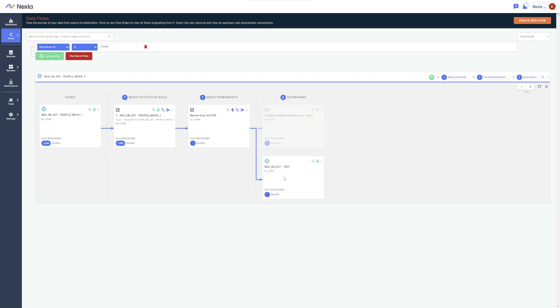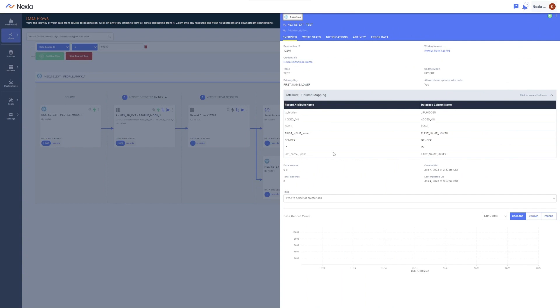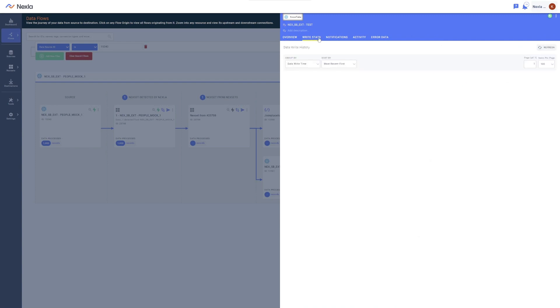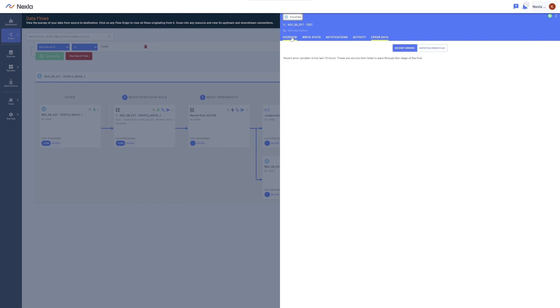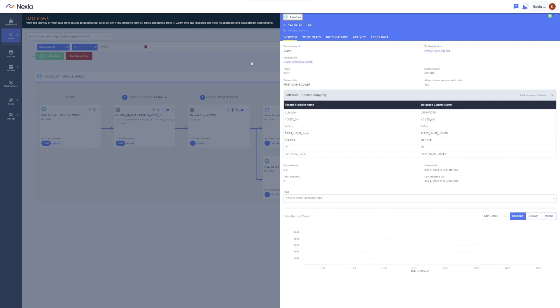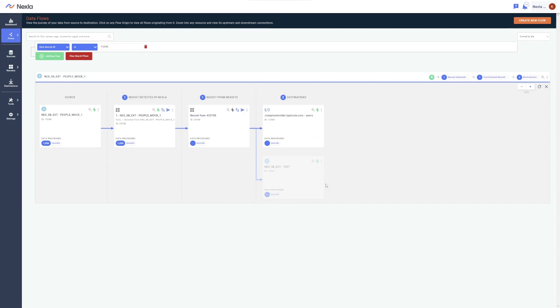Branches can easily be added or removed, allowing you to redirect flows within seconds, and there are no restrictions on the number of branches that can be included in a flow. With the flow constructed and activated, you can click the magnifying glass on any flow component to view governance information. You can see the records being processed, view the data write history and statistics, notifications and activity associated with the flow, and triage errors. This enables constant maintenance of data flows and makes data operations clear and understandable instead of opaque.